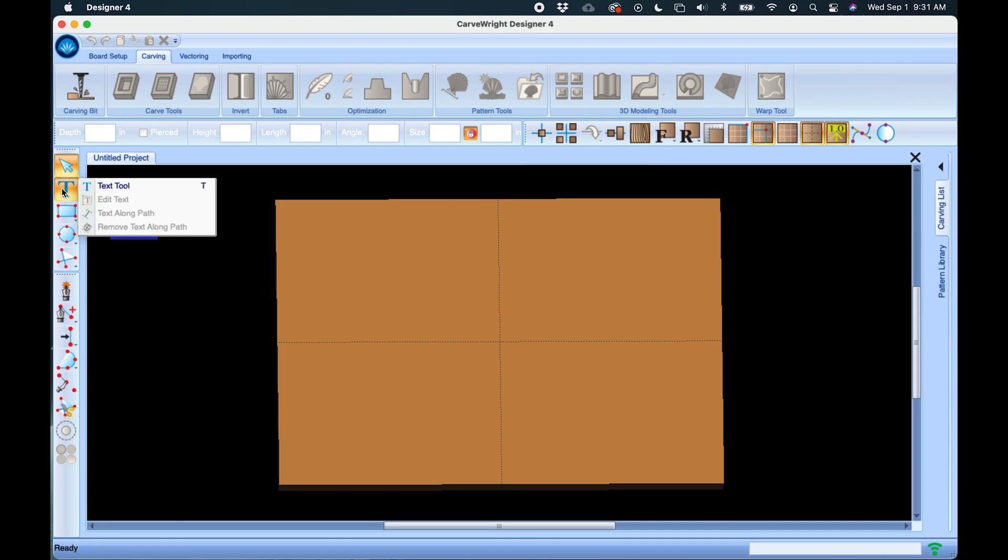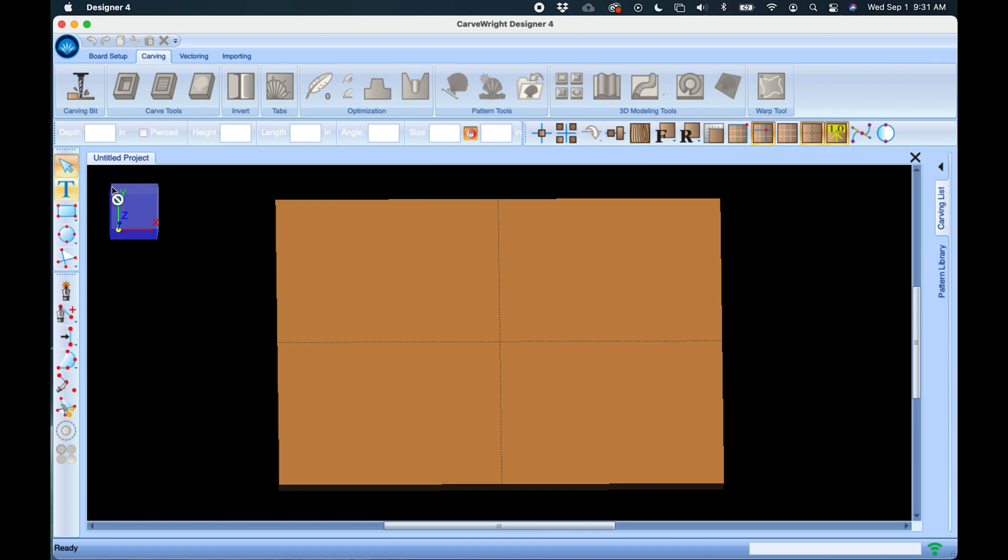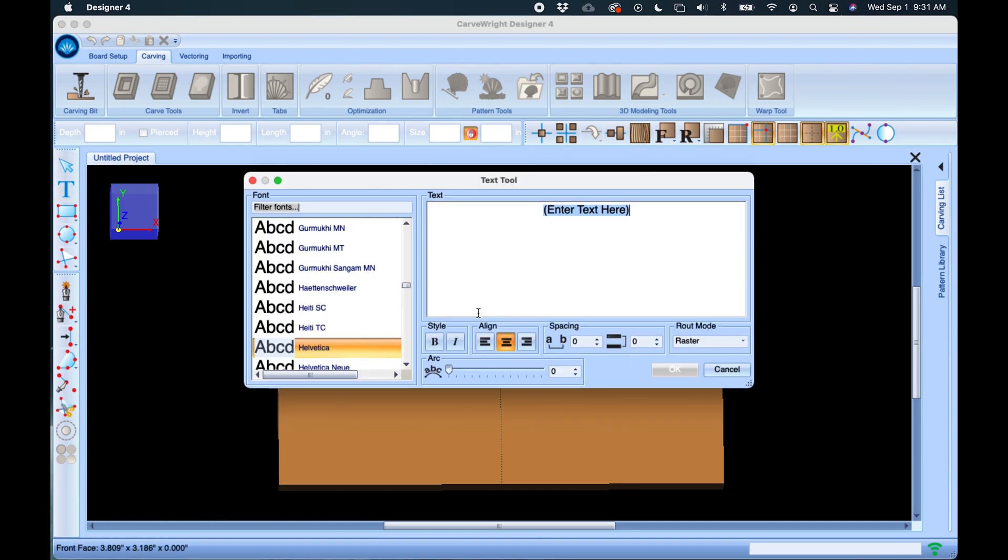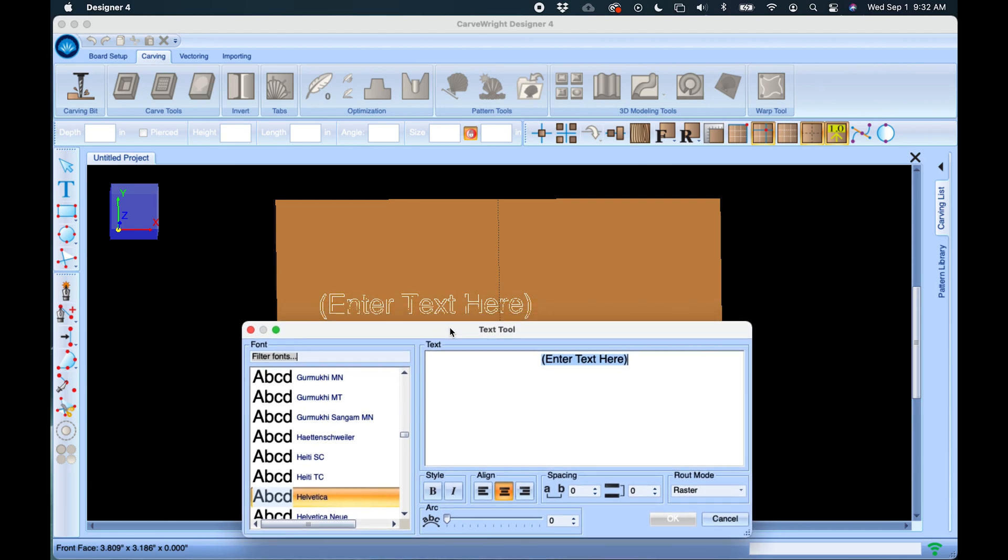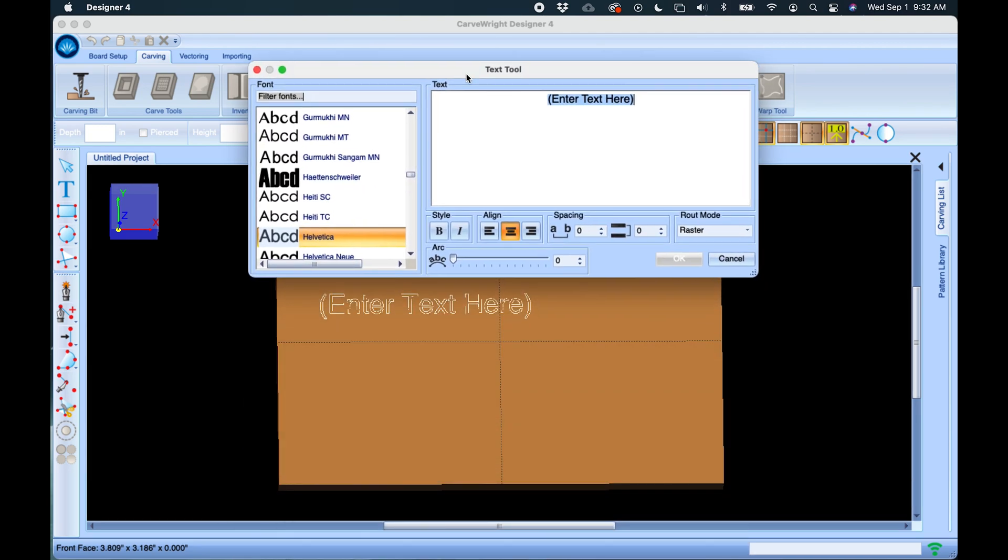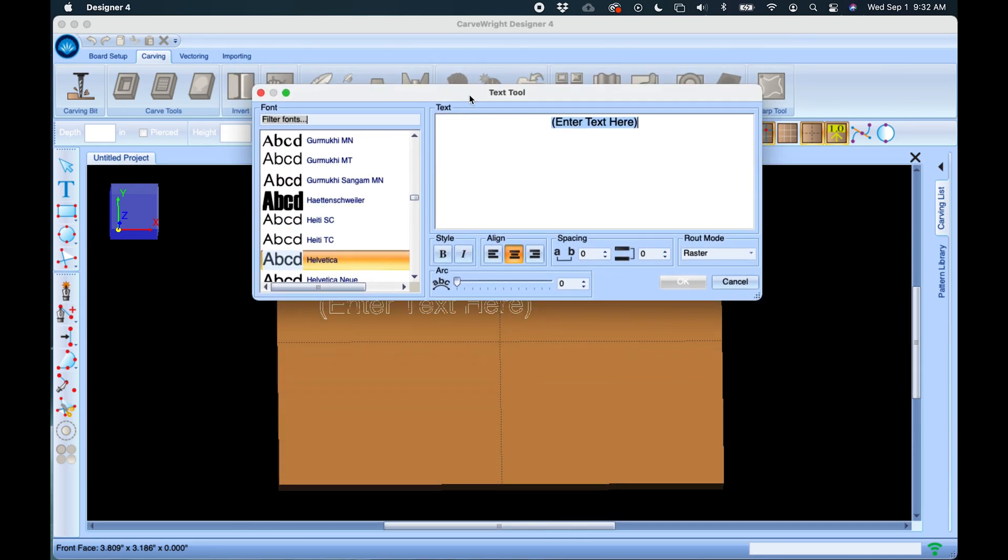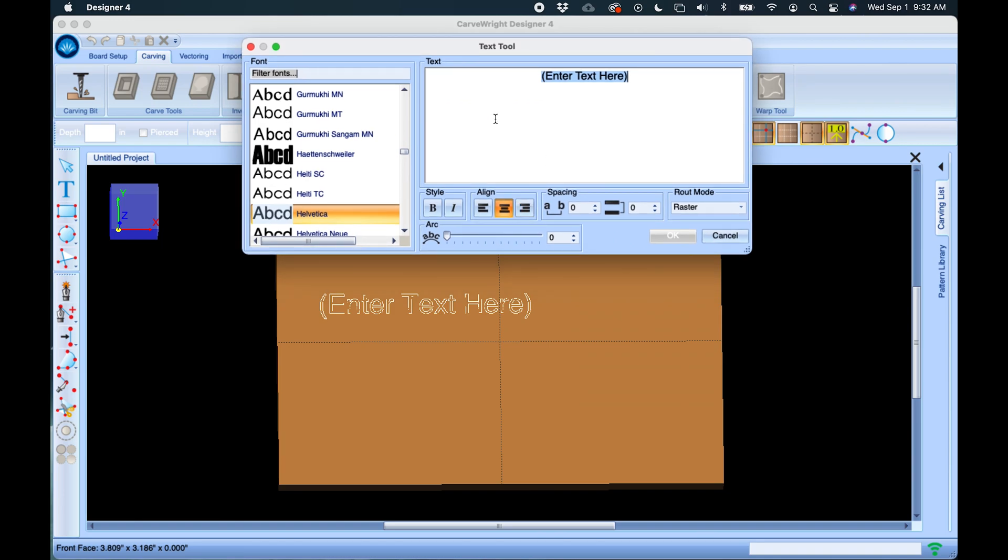The text tool has a dropdown with some other options available depending on what feature you're using. For right now we're just going to use the plain text tool and we're going to click on the board. This opens our text dialog box and you can see on the board the text is also being displayed. I can move this around and see what I'm typing in real time on the board.